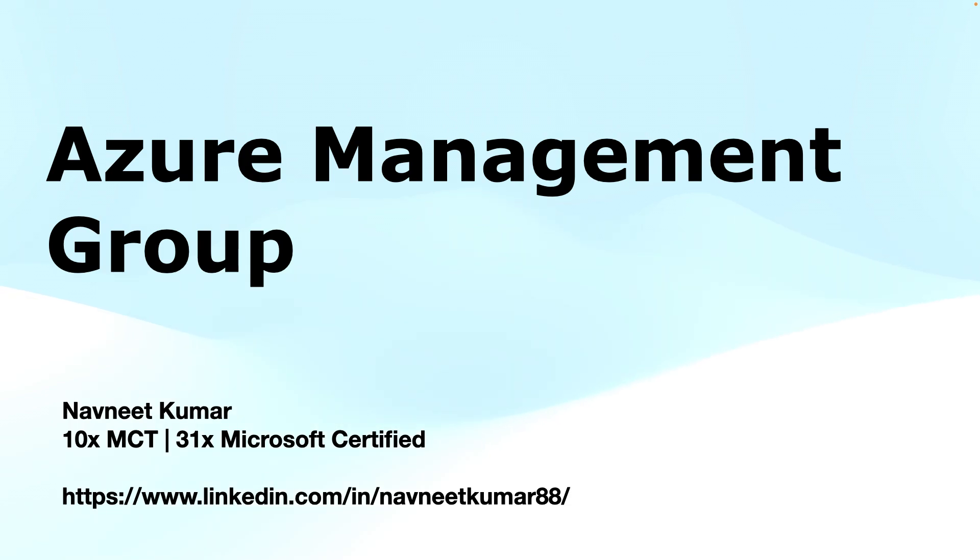Hey everyone, welcome back to the channel. Today we will discuss something super important if you are working with multiple Azure subscriptions.